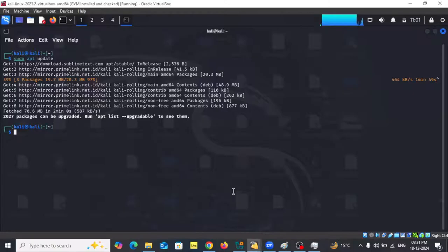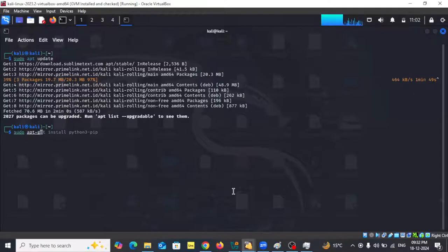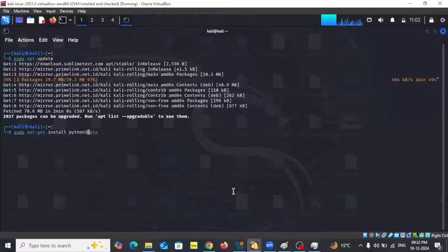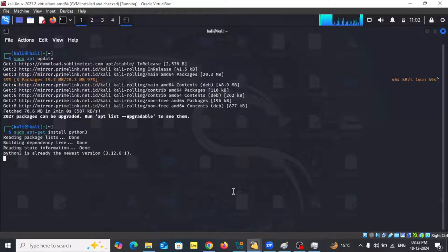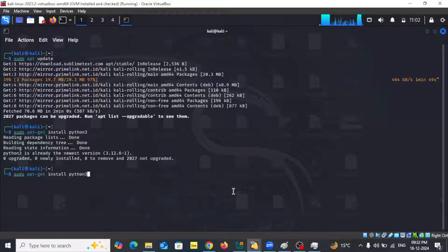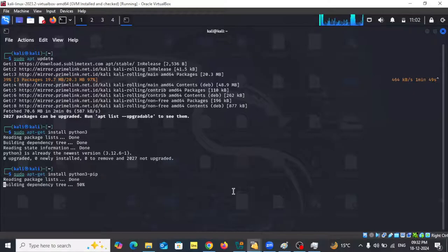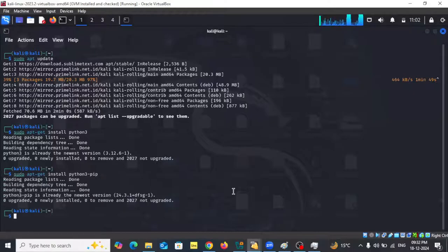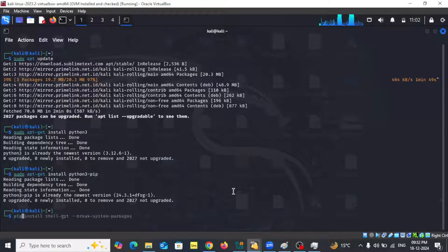The update is done. Now we're going to do sudo apt-get install Python to install Python first. For me it is already the newest version. Next we are going to install Python 3 pip. These are the prerequisites before we install ShellGPT.